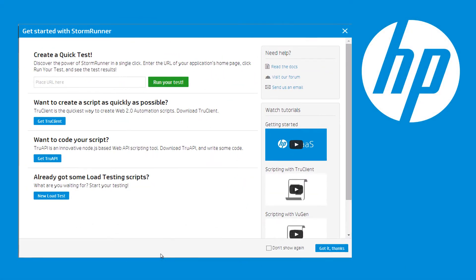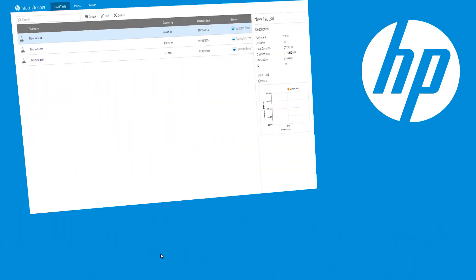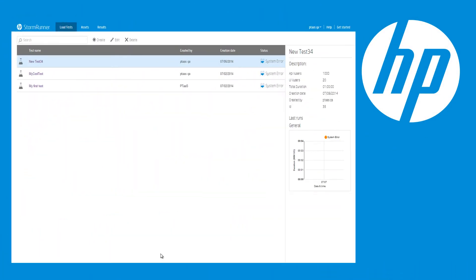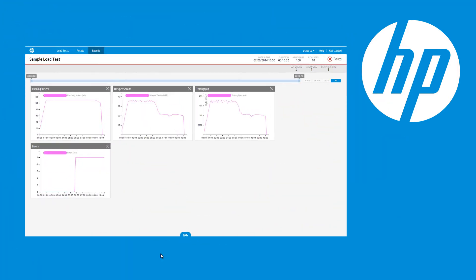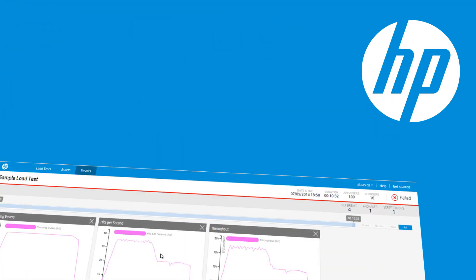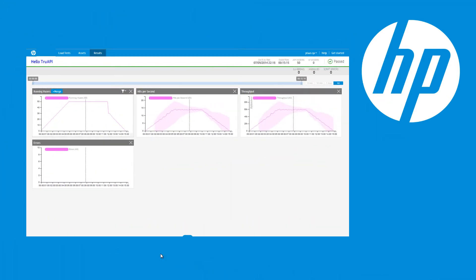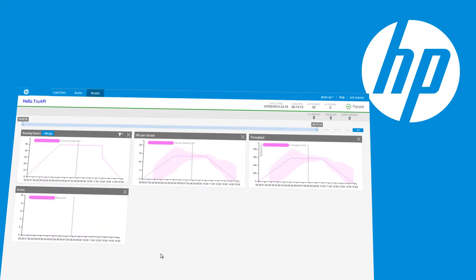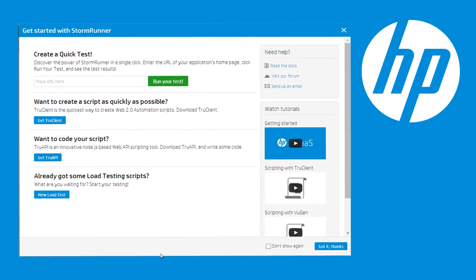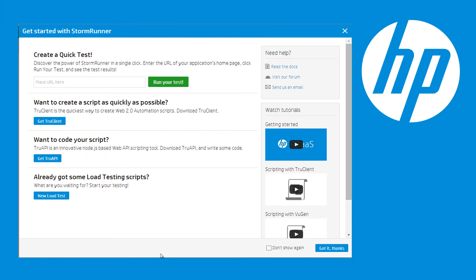Welcome to HP StormRunner, a new offering from HP Software. HP StormRunner is a smart, simple, and scalable performance testing product. It enables you to create cloud-based load tests and provides real-time analytics and advanced insights into your application's performance.